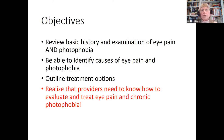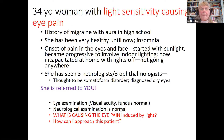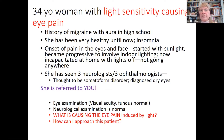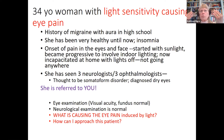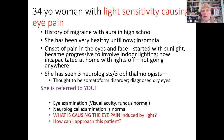Above all, we want you to realize that providers need to know how to evaluate and treat eye pain and chronic photophobia. We're going to start with a case. This is a 34-year-old woman with light sensitivity causing eye pain. She has a history of migraine with aura in high school and has been relatively healthy until she began having insomnia. She started to develop pain over her eyes and face, first with sunlight, then it progressed to indoor lighting. Now she's incapacitated at home with her lights off, not going anywhere.